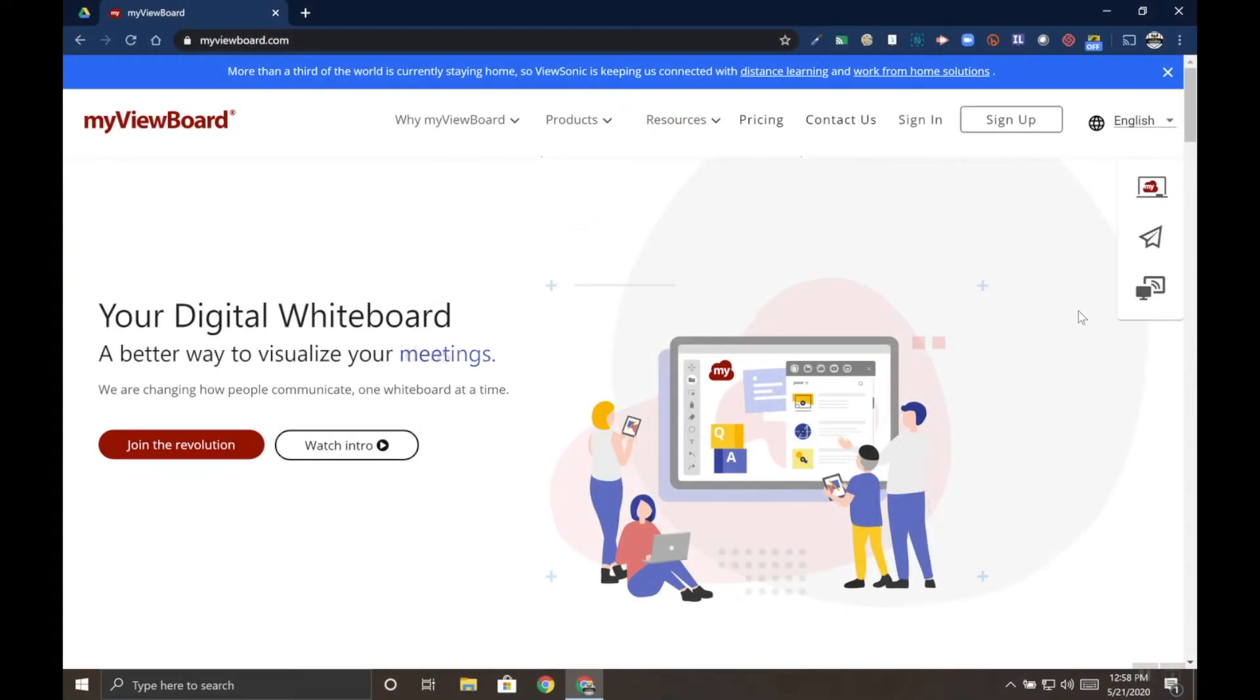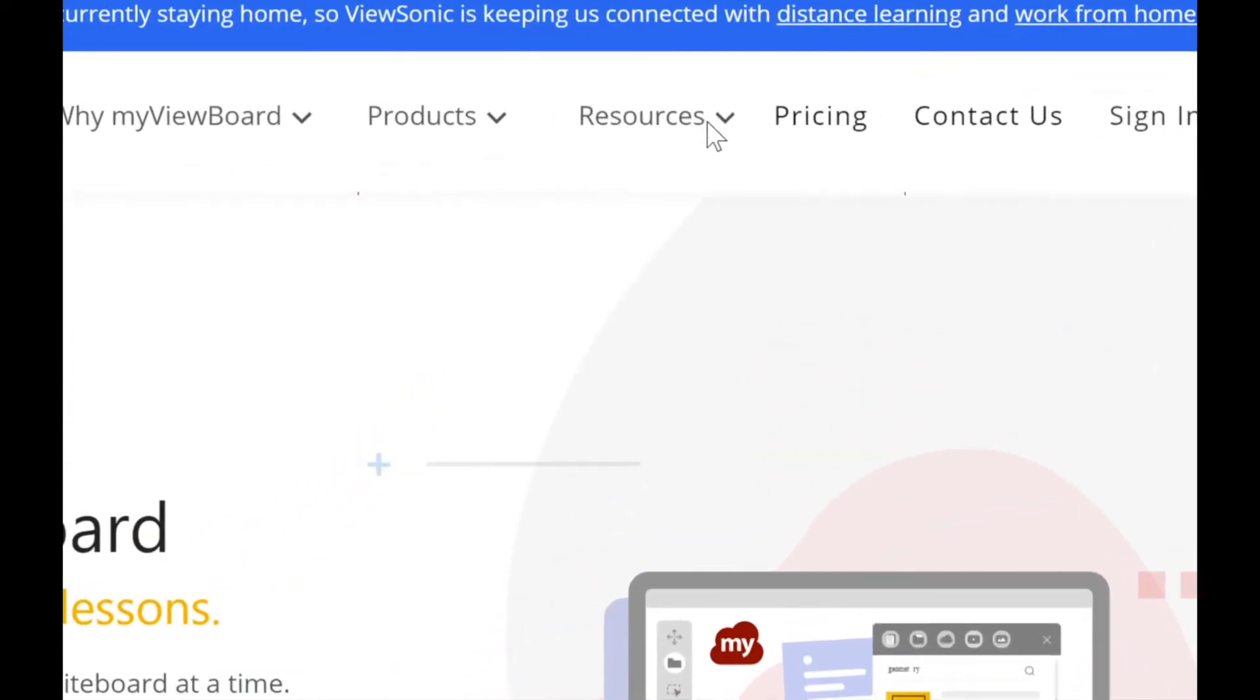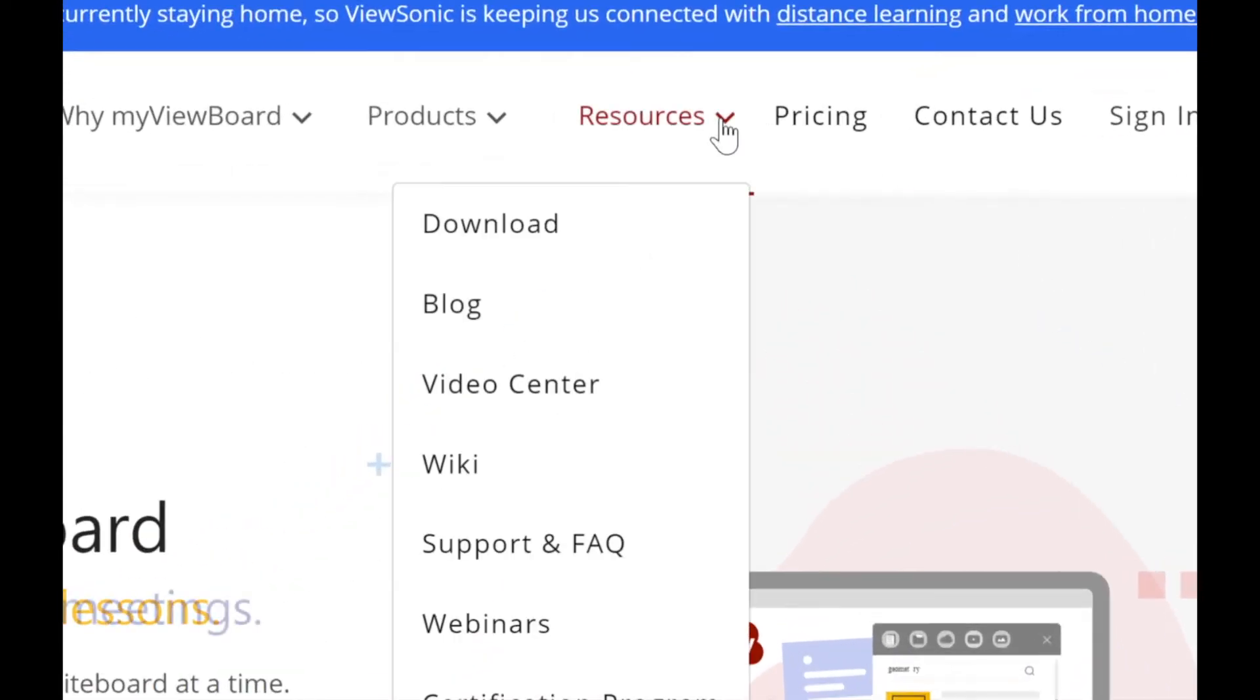To download myViewBoard for Windows, head to myViewBoard.com. You don't need to sign in, just find resources and then choose the download link.